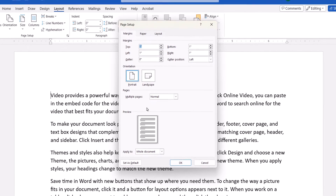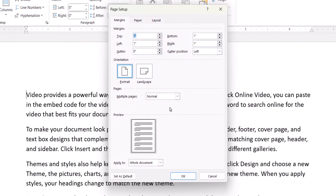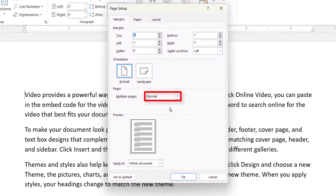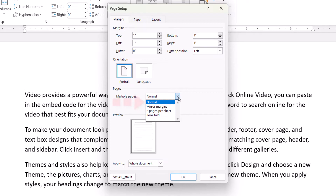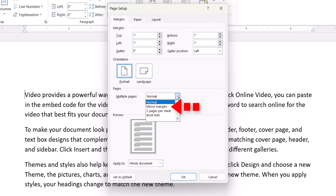Next, select an option from the Multiple Pages menu in the Page Setup dialog box, which is called the Document dialog box on a Mac. Normal is for printing on one side of the page. Mirror Margins is for printing on both sides of the page. Two Pages Per Sheet or Book Fold are for printing small pages on one piece of paper that will be folded vertically or horizontally.